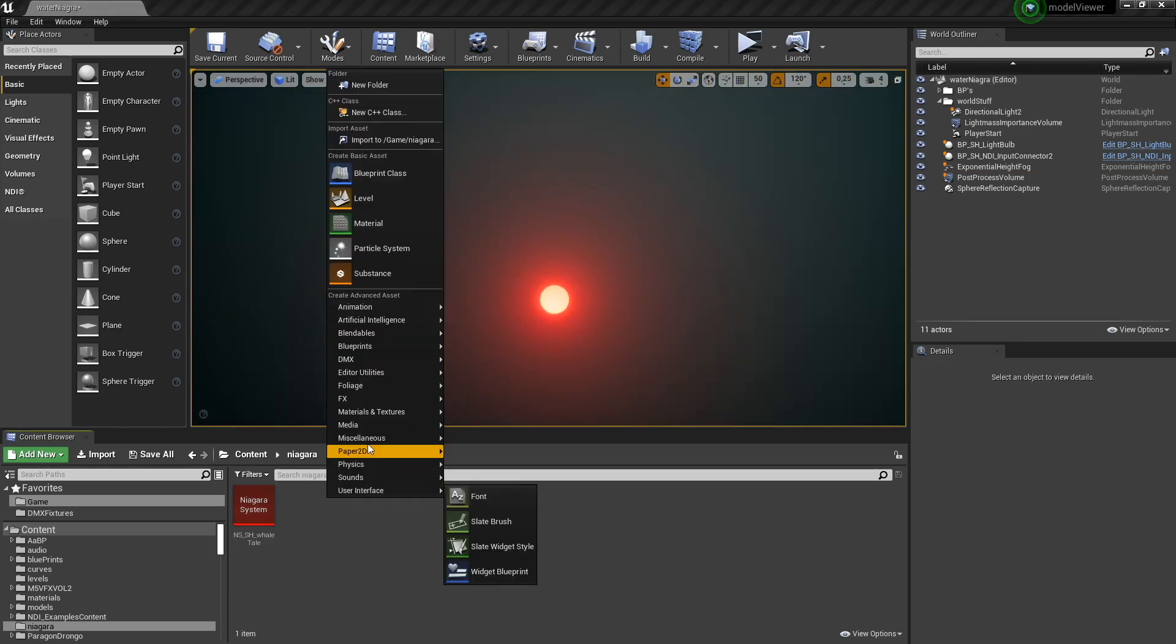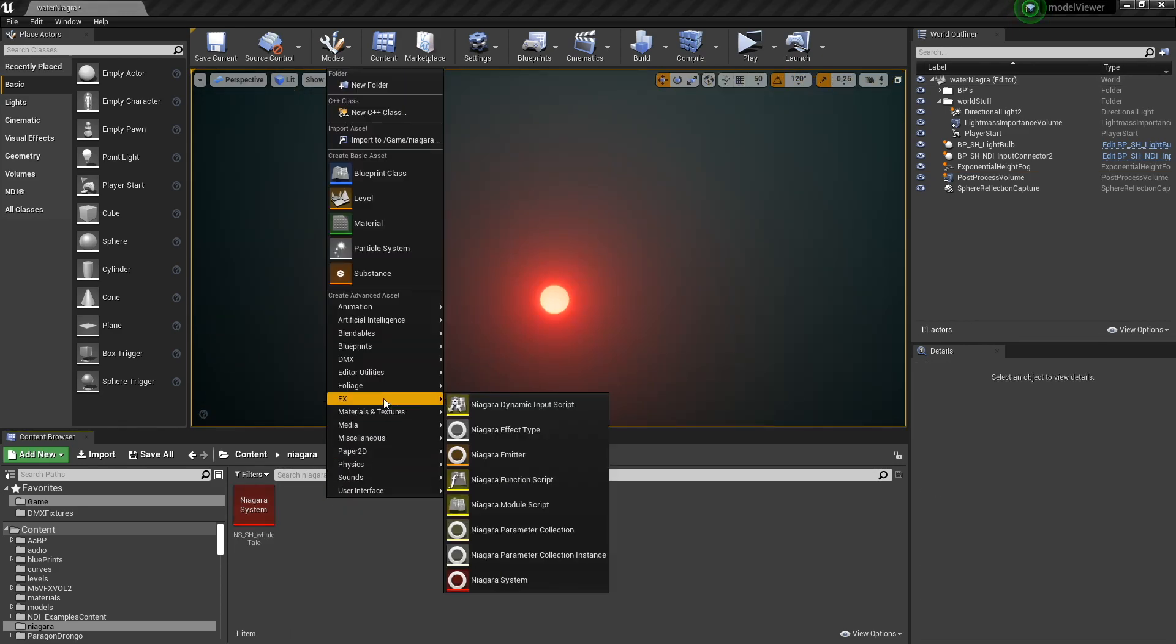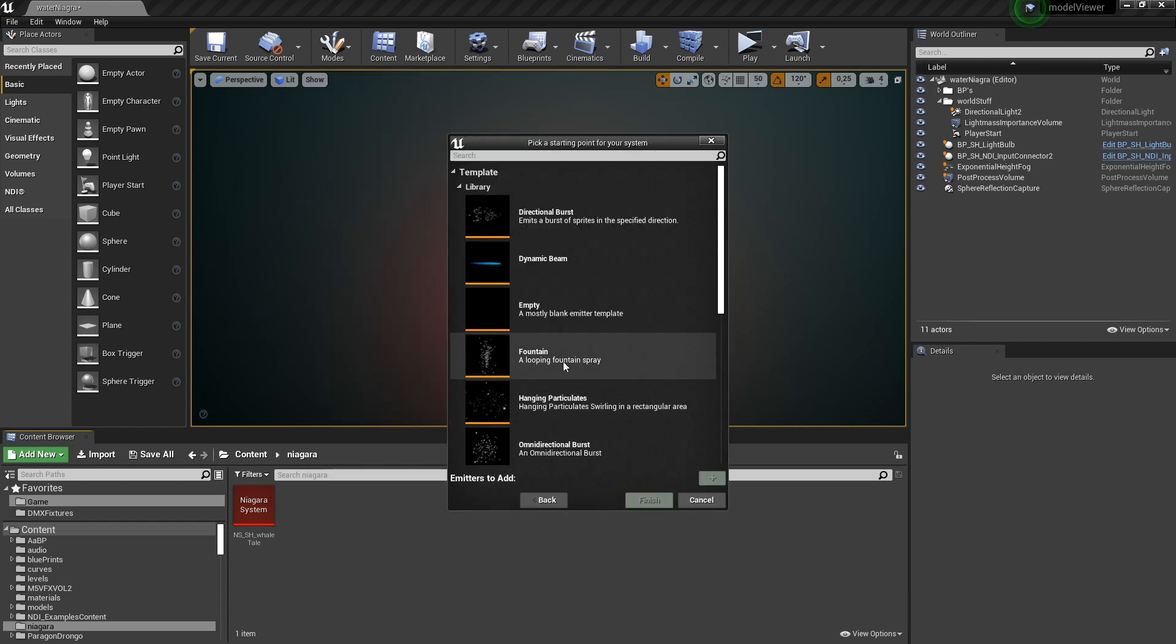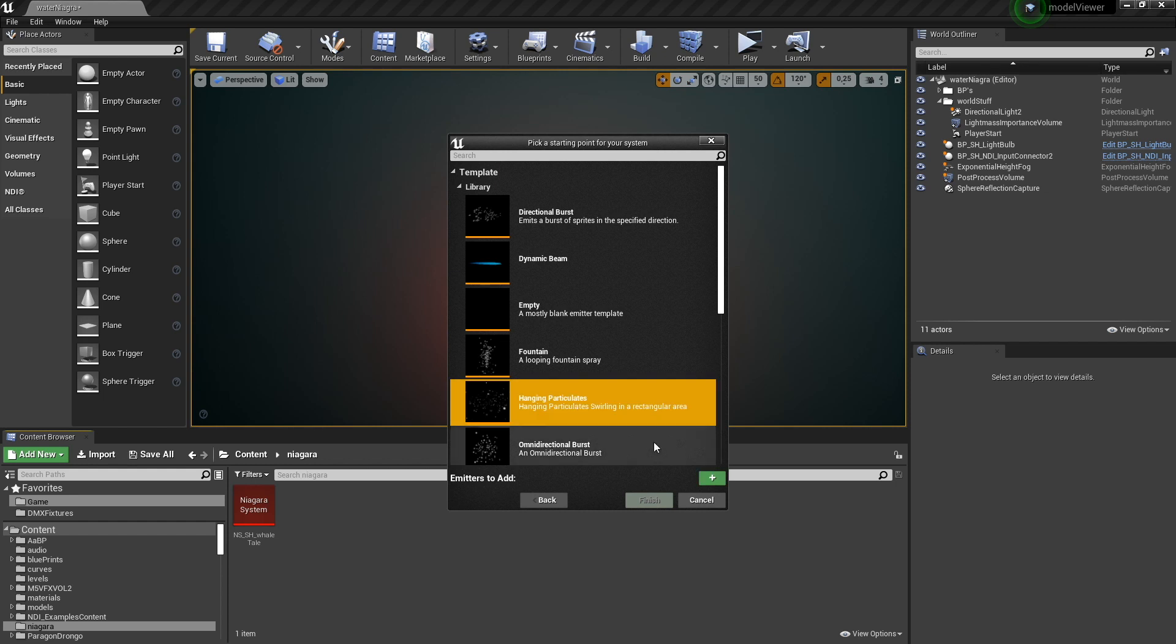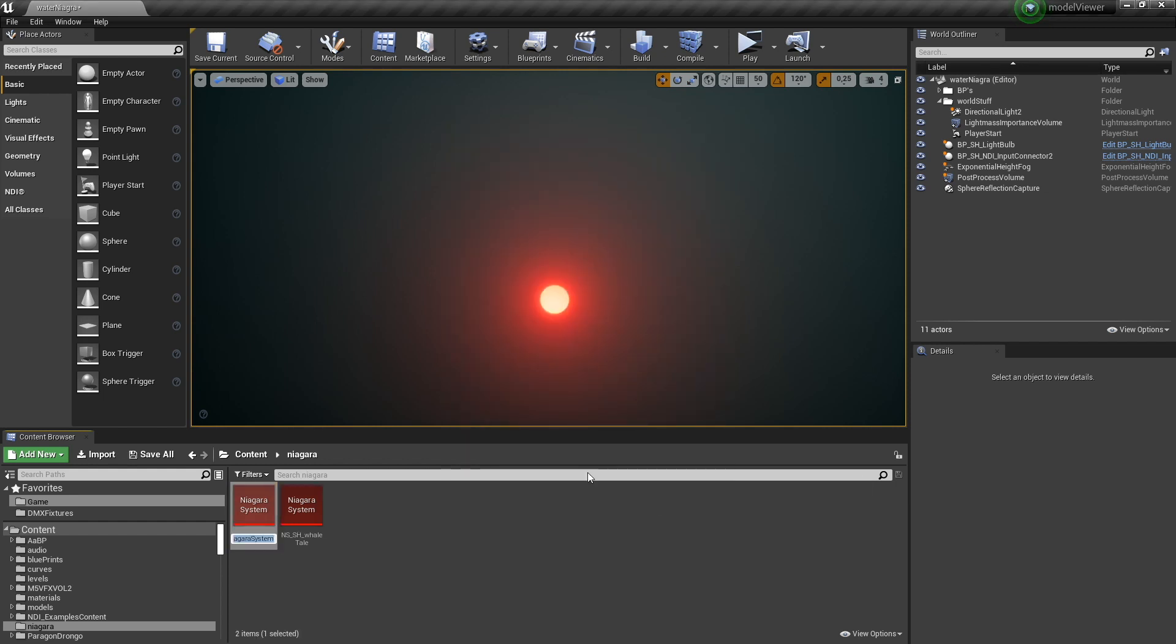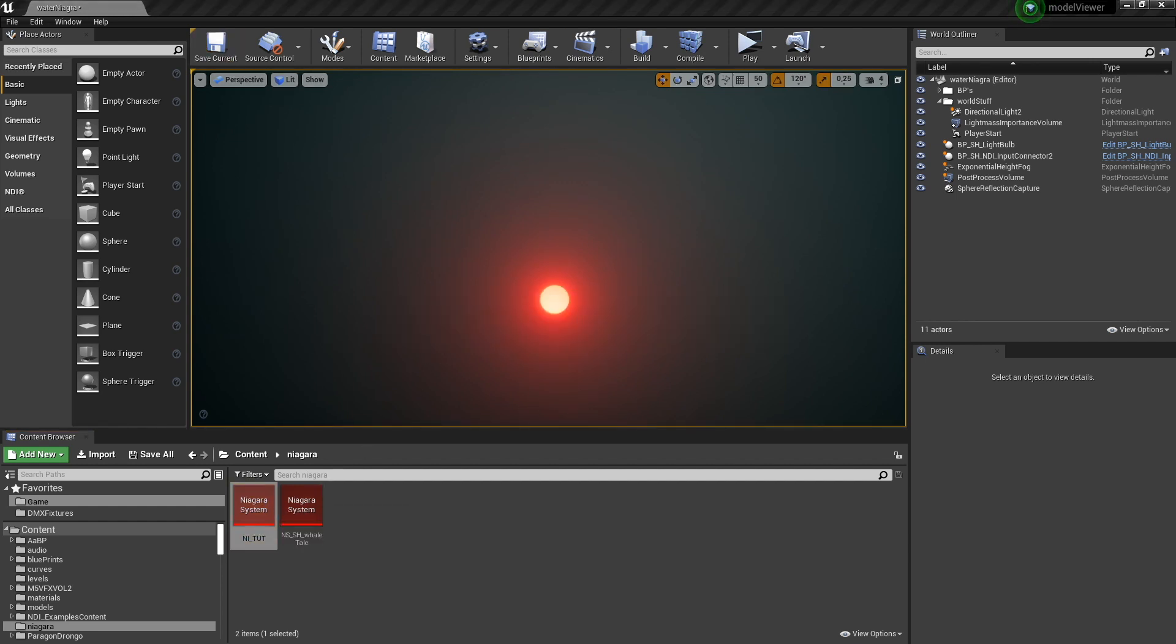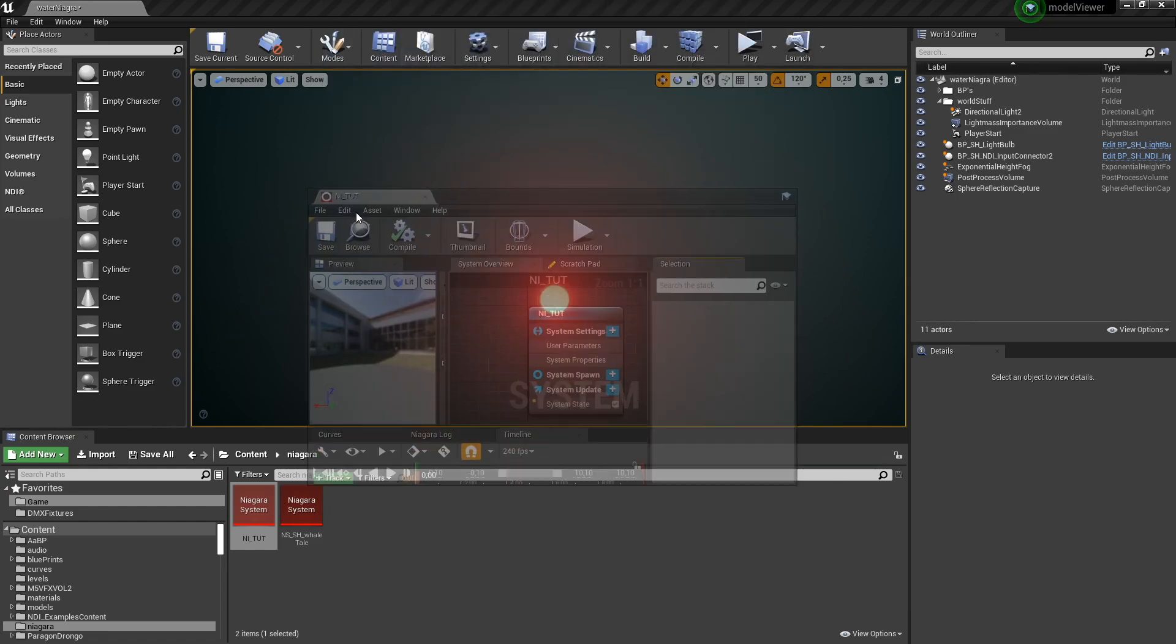So first off let's add a Niagara system, new system from selected emitter, and let's select this one, add it and finish. Let's open up the editor.